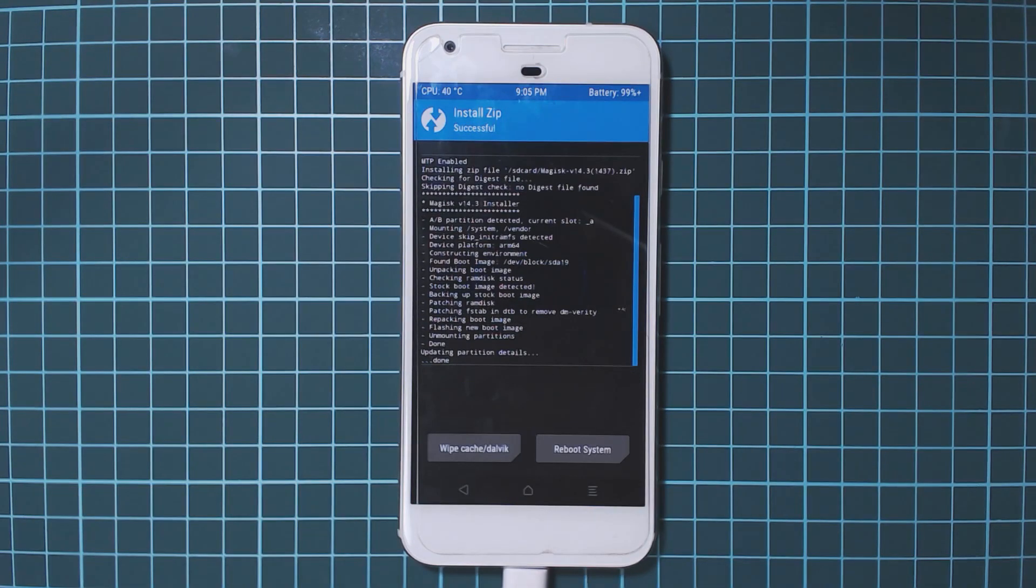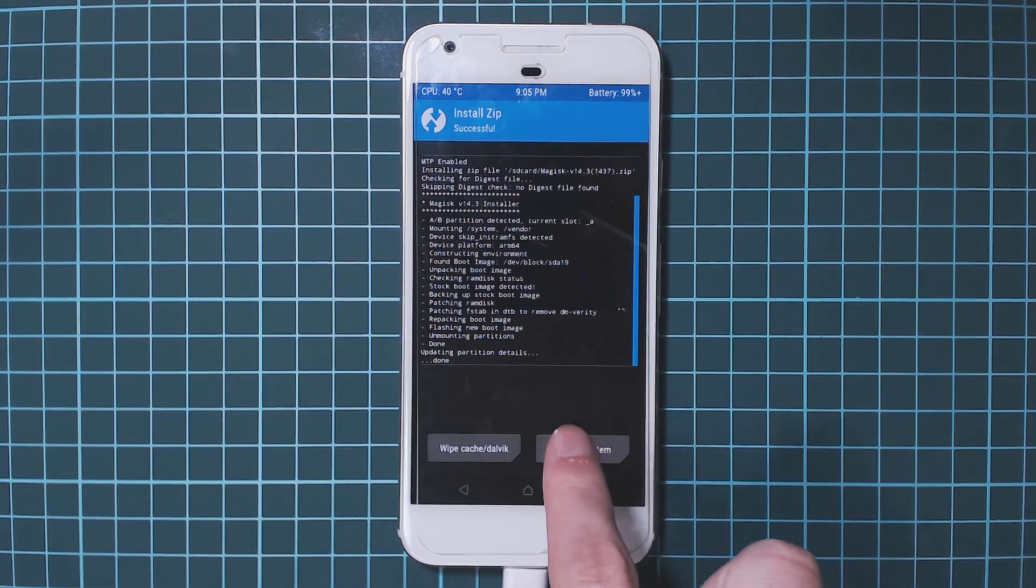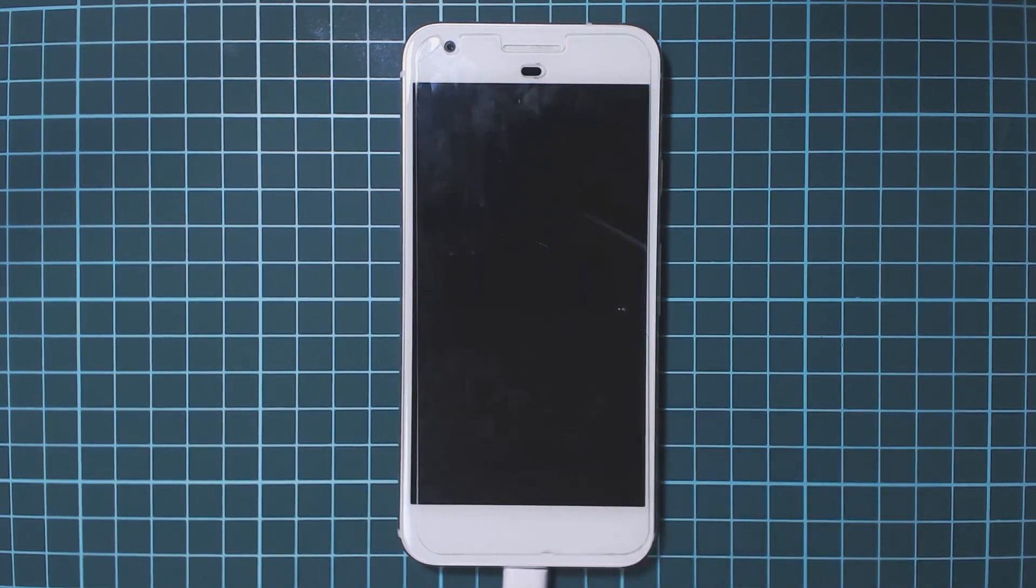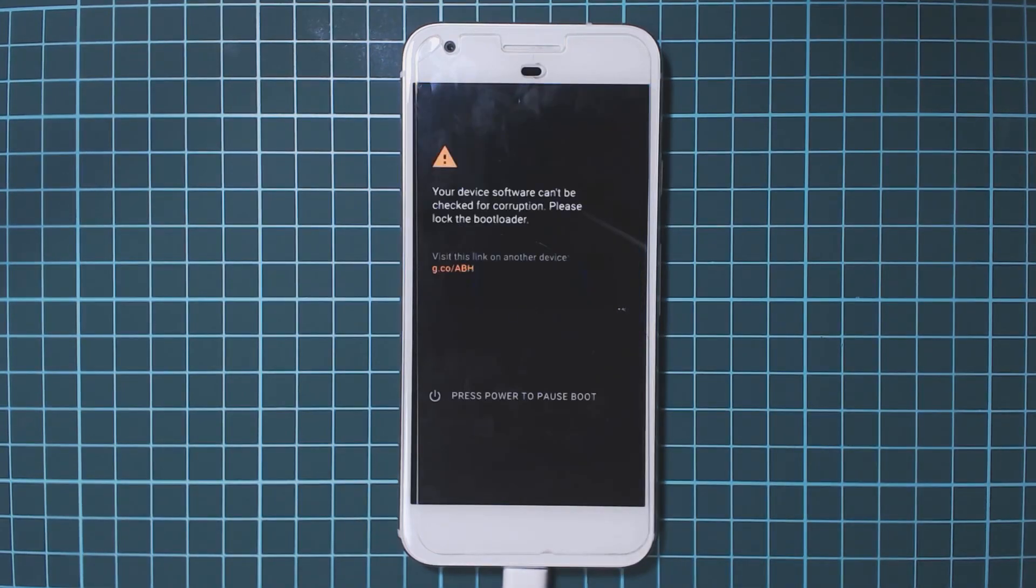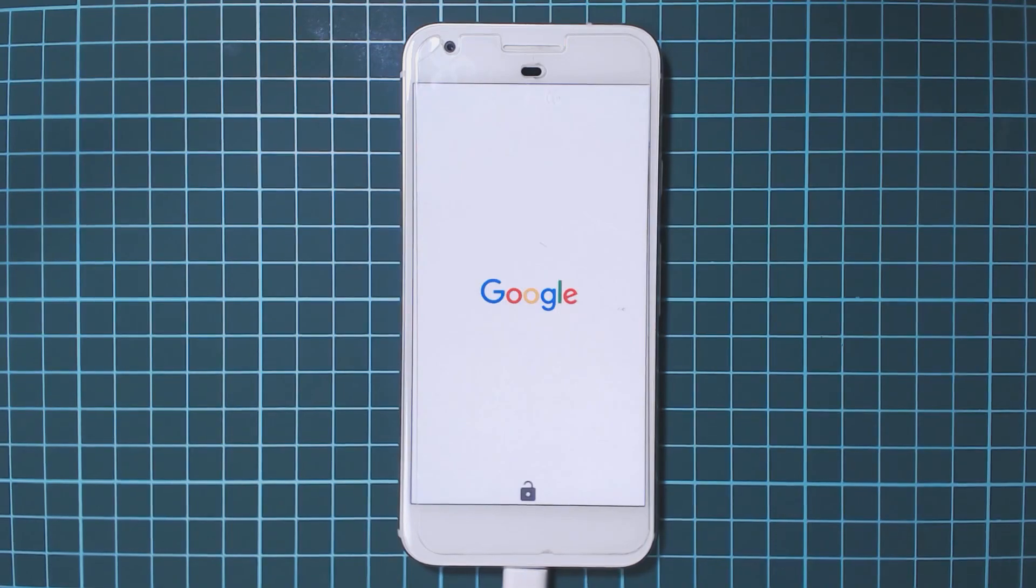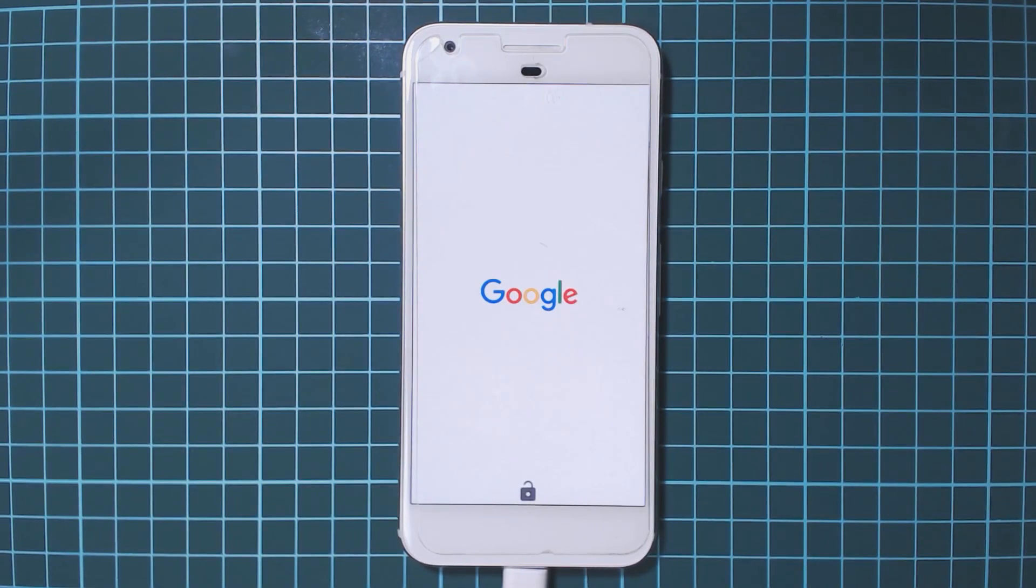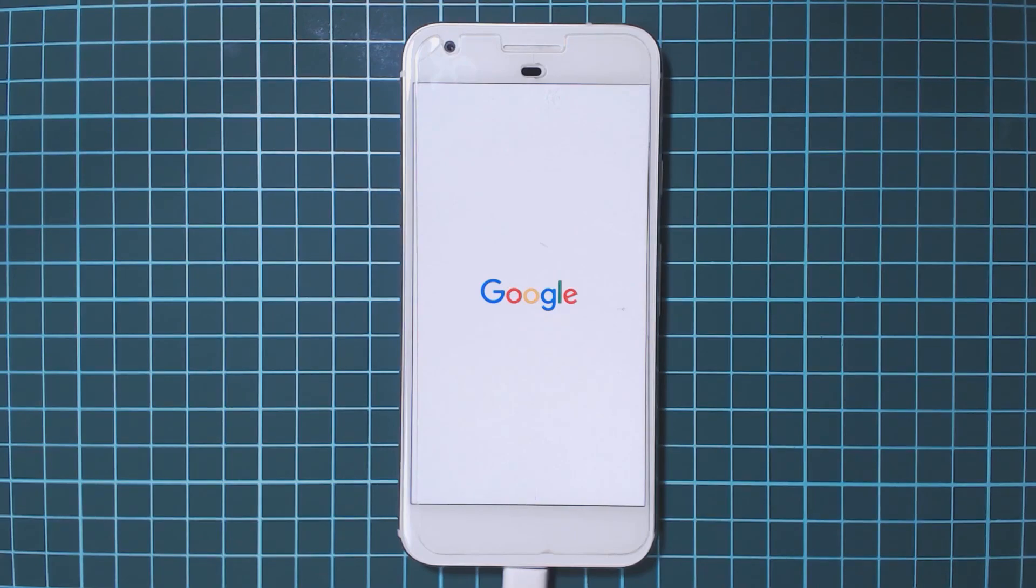We're done so we're going to tap on reboot system. After this our phone should boot up back into Android on the latest build of Android O and once we're there we're going to check our SafetyNet status and of course whether we still have root access. Hopefully all our data is still there, but it is more than likely going to be still there anyways. I'm going to fast forward this until we get back into Android where we'll check out some things.